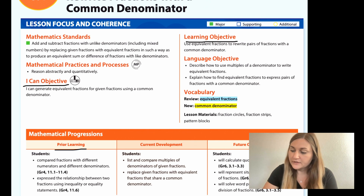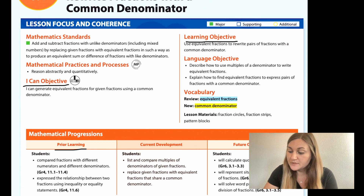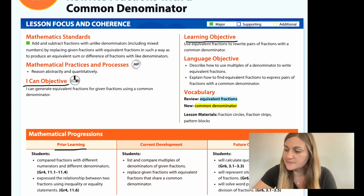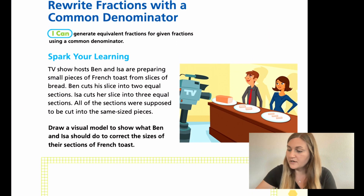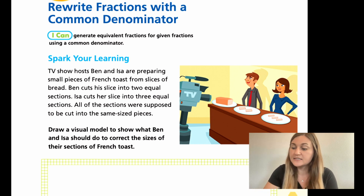In the prior learning, students compared fractions with different numerators and different denominators. And students expressed the relationship between two fractions using inequality or equality statements. So if we jump into the lesson on page 141, it starts with the spark your learning.